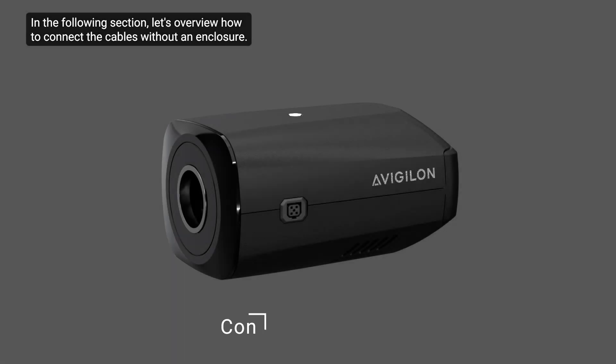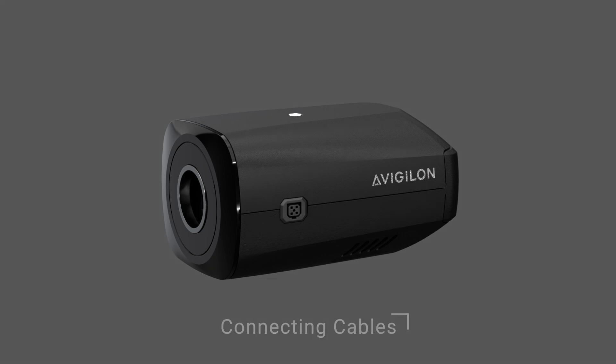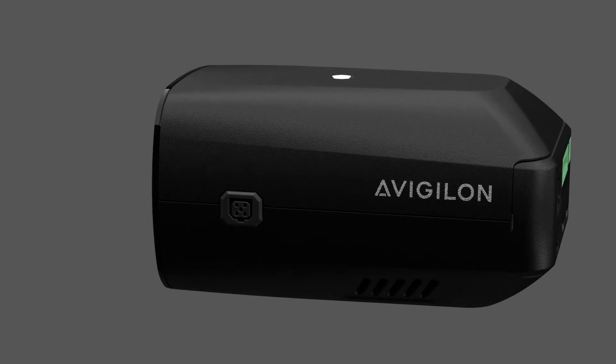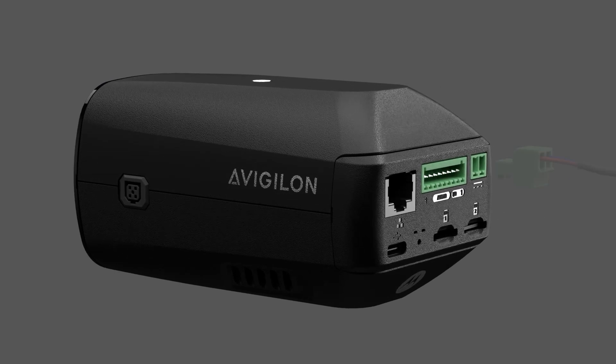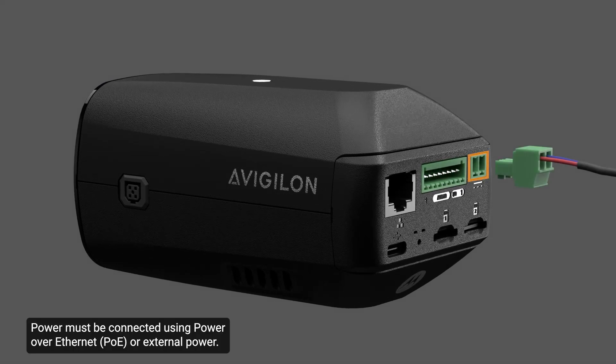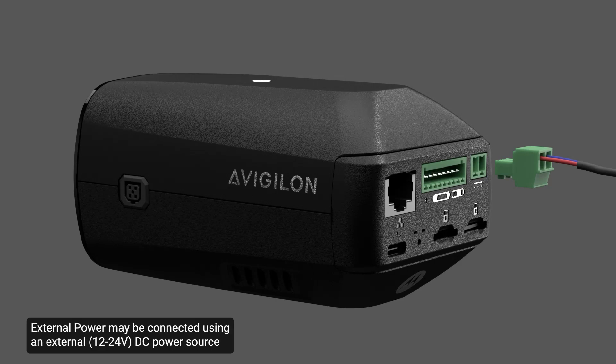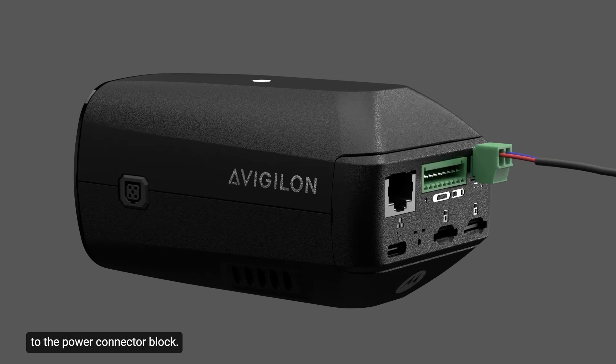In the following section, let's overview how to connect the cables without an enclosure. Power must be connected using power over Ethernet or external power. External power may be connected using an external DC power source to the power connector block.